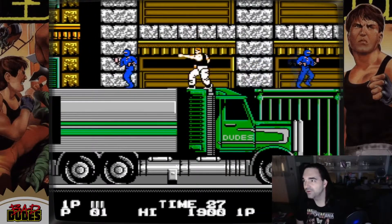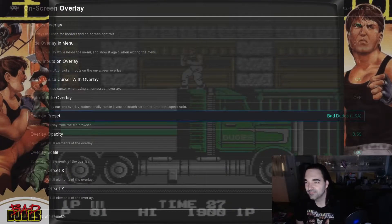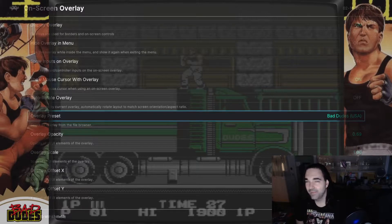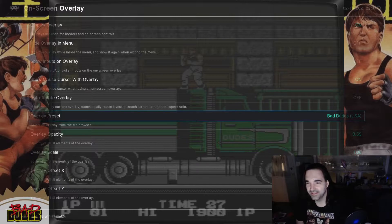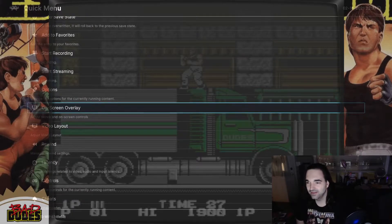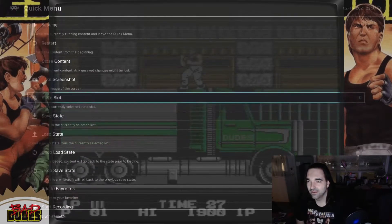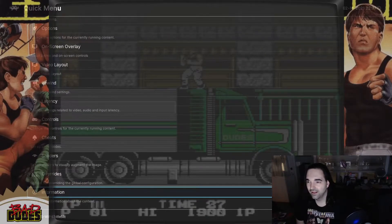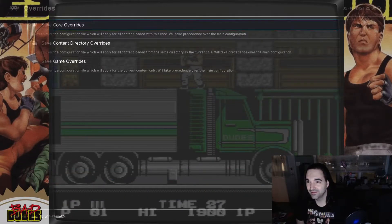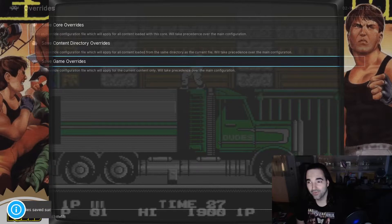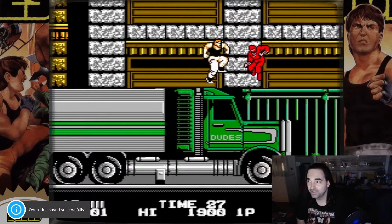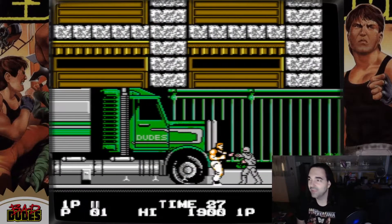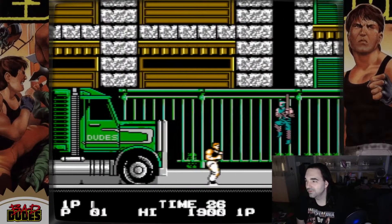And then I go to open the game again, and the overlay's not there. And the reason why is because I didn't save it. So I go back one screen, I go to Overrides, and then Save Game Overrides. And after you do that, now this bezel, this overlay, is going to be there every time you play the game. And it looks cool, and it's great.